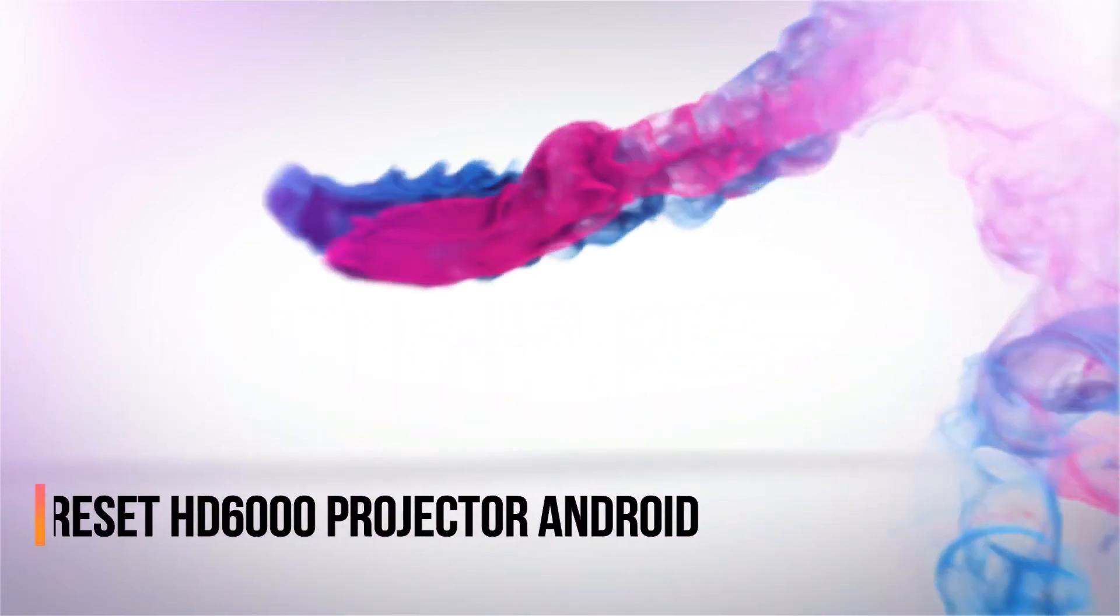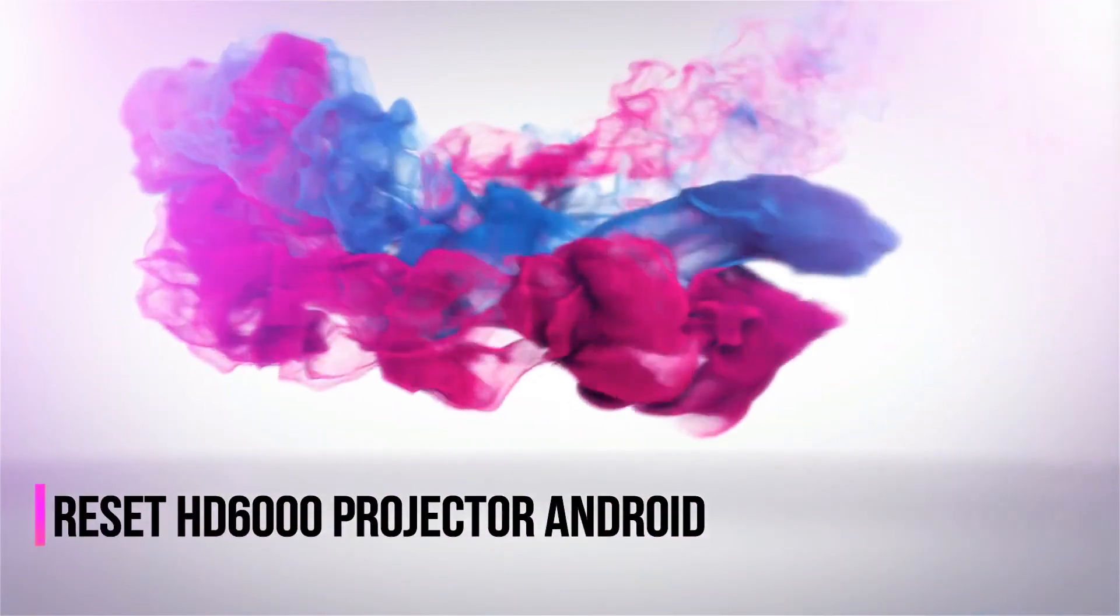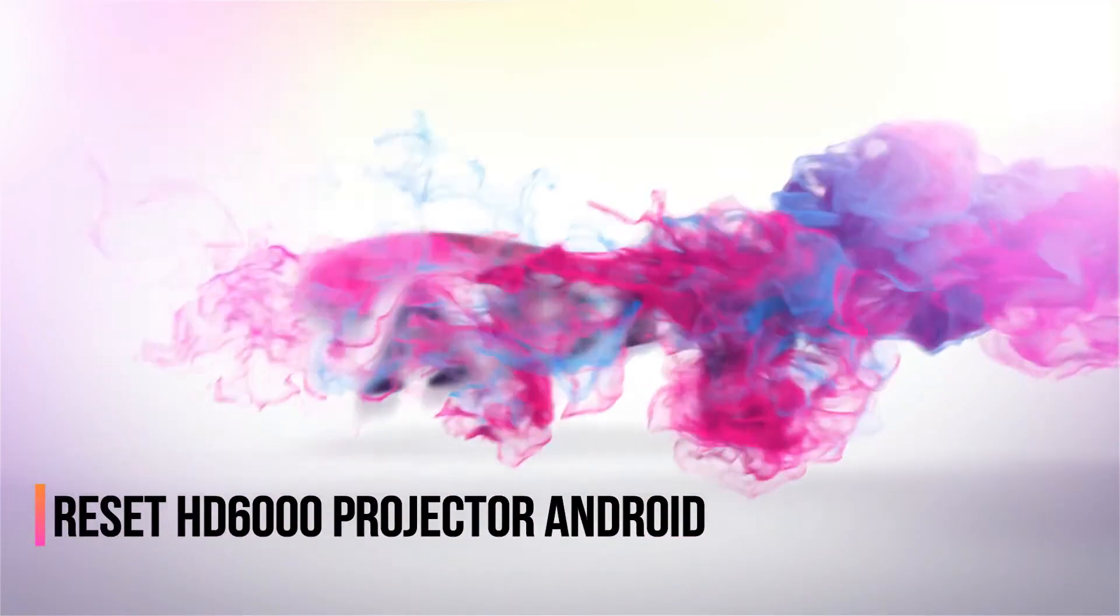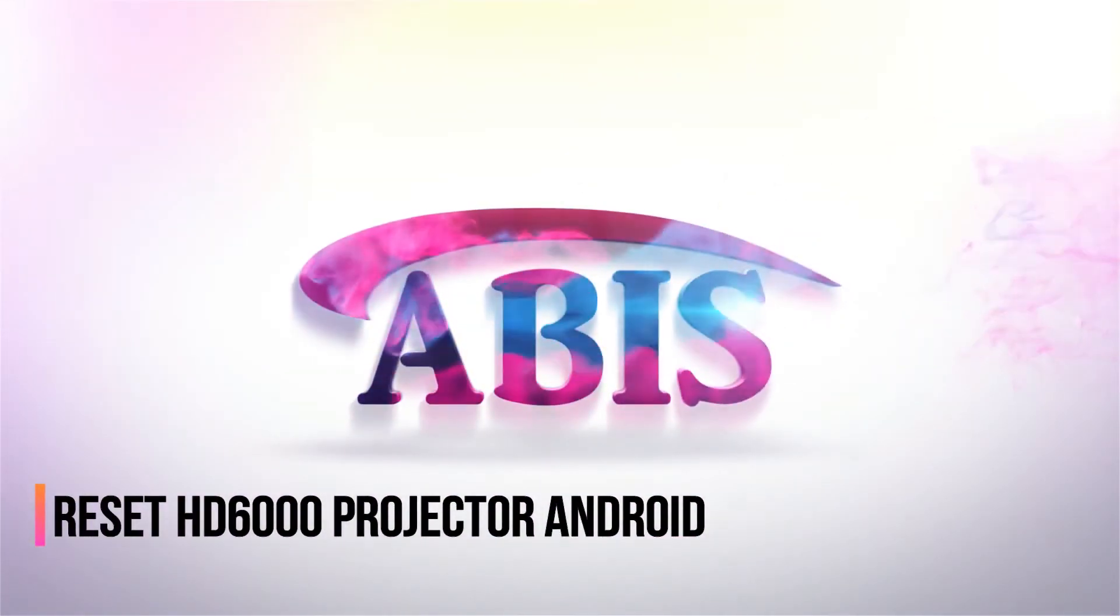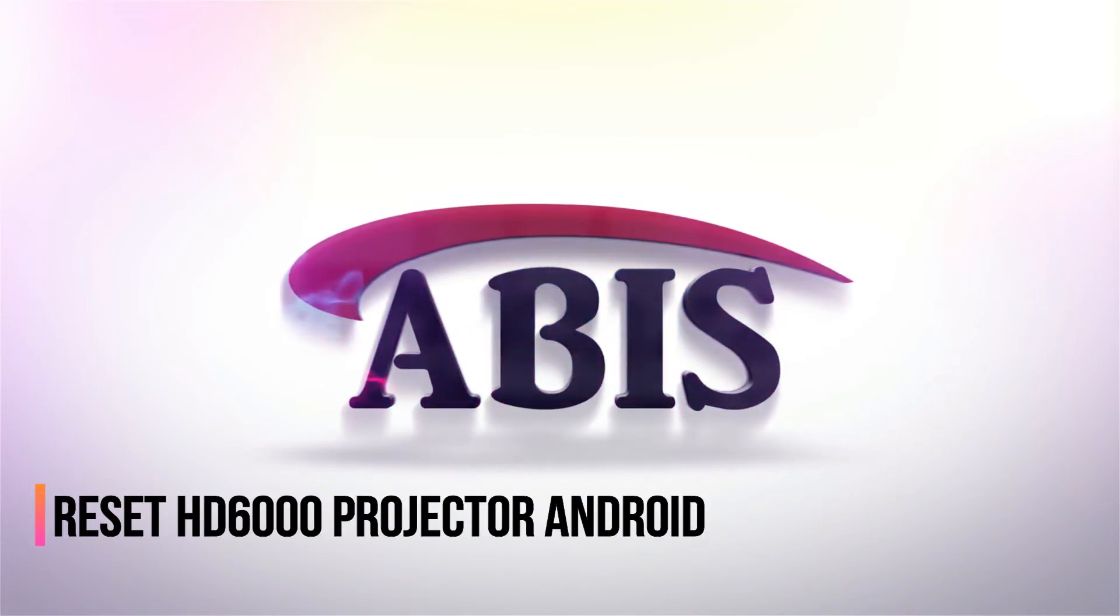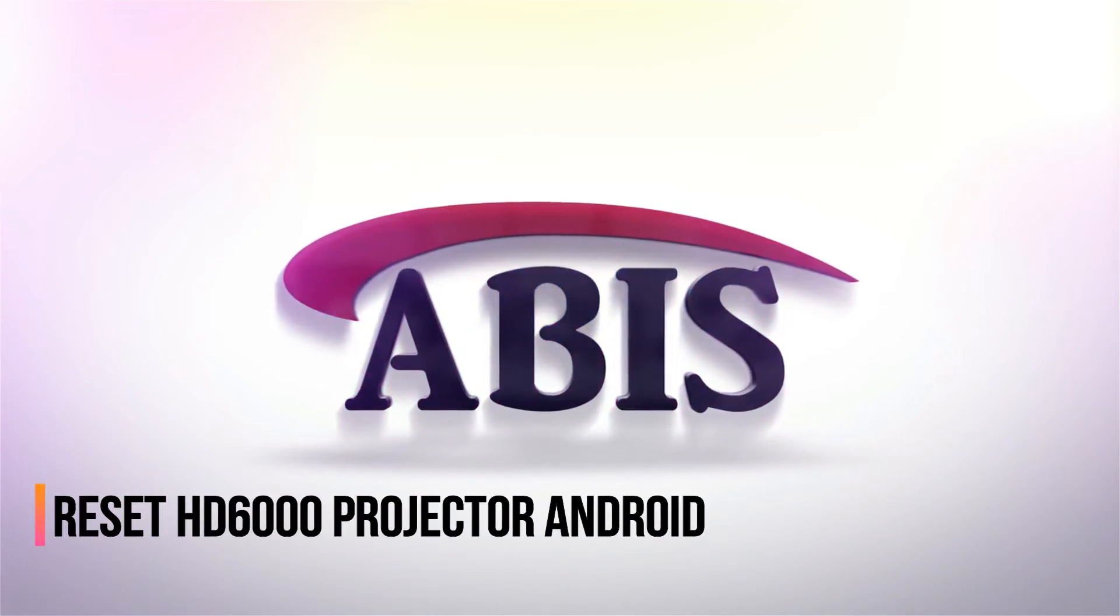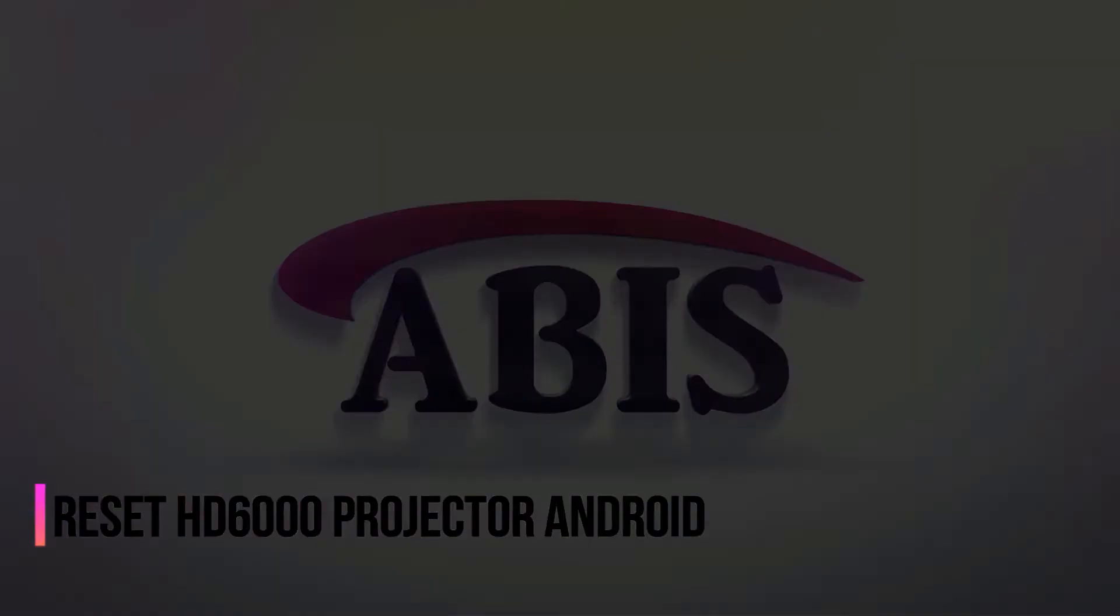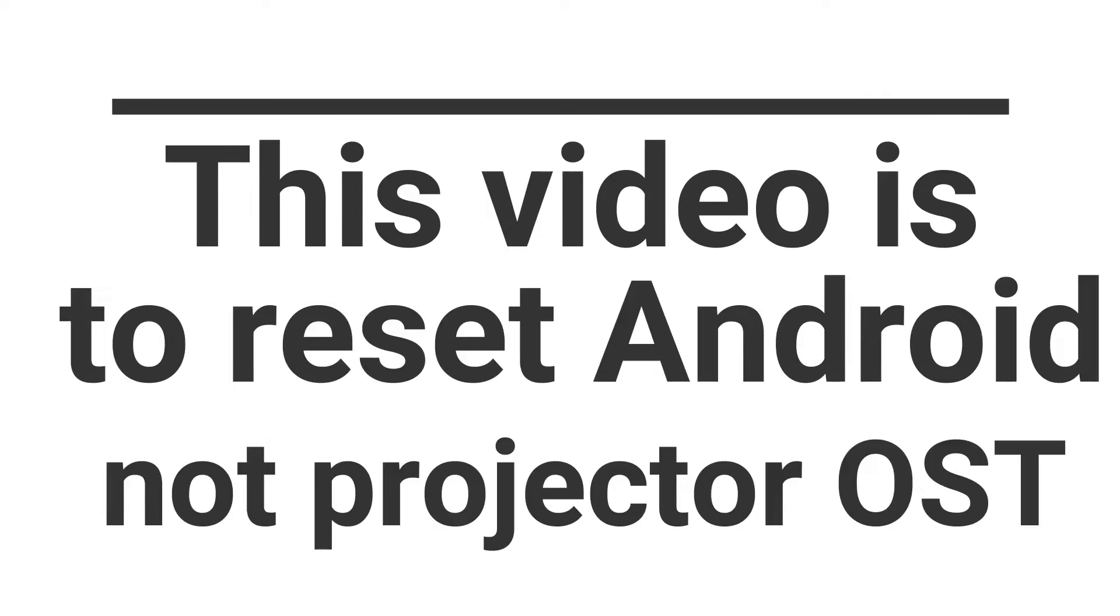In this video, we'll see how to reset the ABIS HD 6000 Plus Android to factory settings. Please note, this is to reset the Android OS of the projector, and not the projector OST.